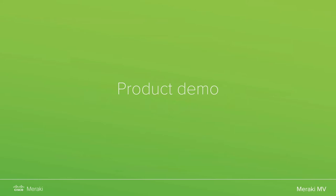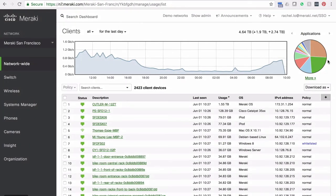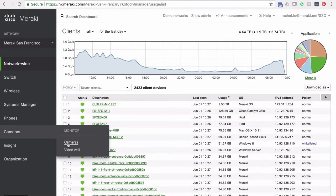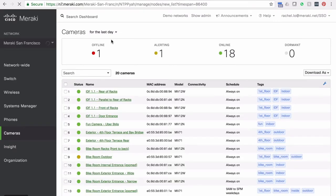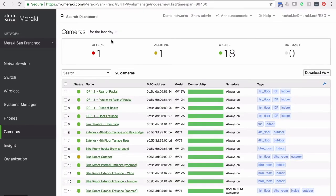Without further ado, let me dive into a product demo. We're looking at the Meraki dashboard right now. I'm just using Chrome — I could use Safari, whatever I want. I just need a modern web browser and any computer. So if you go on vacation and leave your work computer at work and someone calls with an issue, you can log on from, for instance, the business center at your hotel. You don't need a dedicated computer with dedicated software in order to troubleshoot and view what's going on.